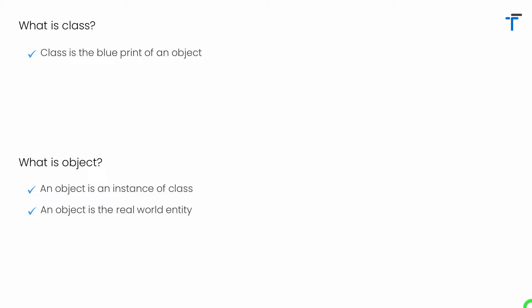Consider you are creating a software or application for a specific college or school. In this case, the student, staff or the teachers, exam, results, assignments — all these things are actually the objects.